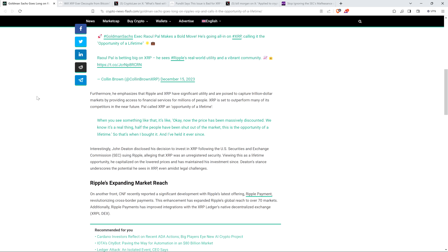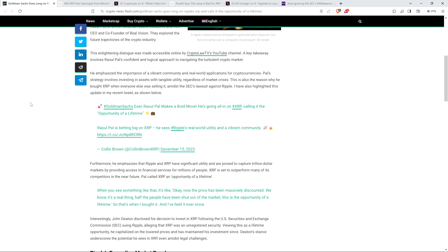Piece continues. Interestingly, John Deaton disclosed his decision to invest in XRP following the U.S. Securities and Exchange Commission suing Ripple, alleging that XRP was an unregistered security. Viewing this as a lifetime opportunity, he capitalized on the lower prices and has maintained his investment since. Deaton's stance underscores the potential he sees in XRP even amidst legal challenges. And that is one of the things that attorney Deaton said in his conversation with Raul Paul. He already owned XRP before the lawsuit. But then after the lawsuit, price went down. He bought more. He had stronger conviction.